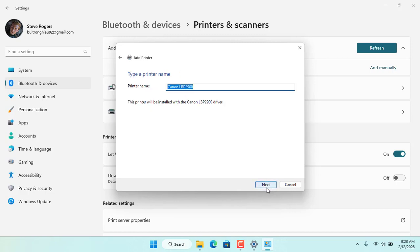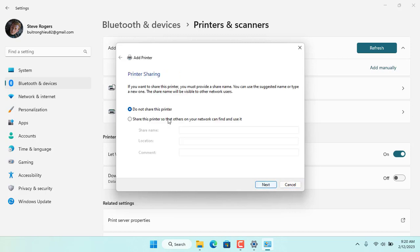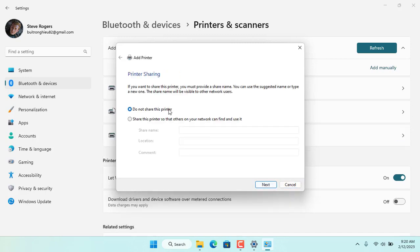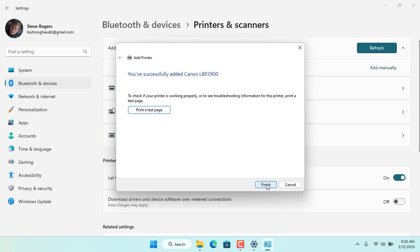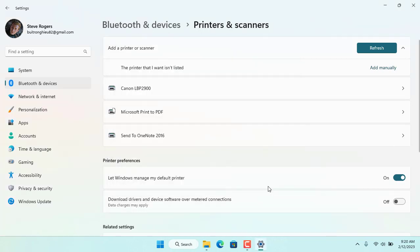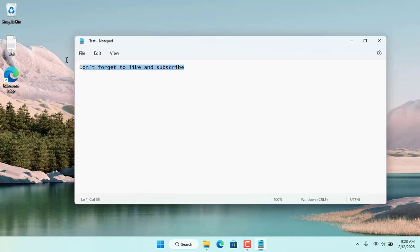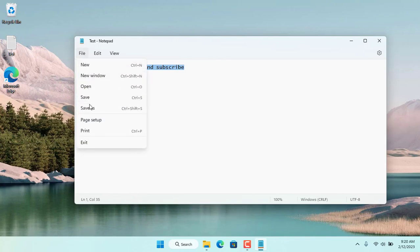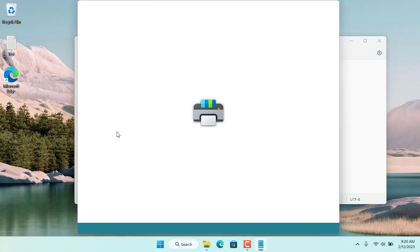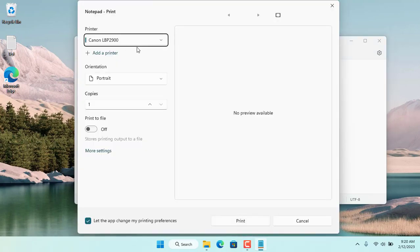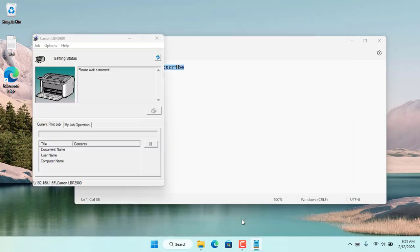So I have successfully connected to the shared printer over the network. Now I just need to check the results by printing. Thanks for watching, don't forget to like and subscribe. By doing this you will avoid errors when connecting to a shared printer over the network such as repeatedly asking for login information or not allowing connection to the printer. Good luck!